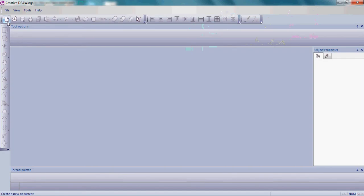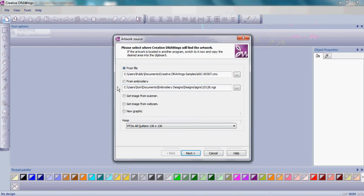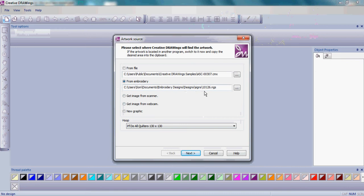Go to Create a New Document and then we'll choose From Embroidery. The embroidery we will use is in the Designs folder under Signs and it's Design 10126.